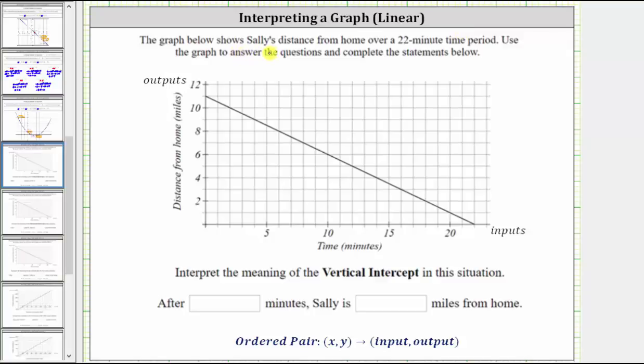The graph below shows Sally's distance from home over a 22-minute period. Use the graph to answer the questions and complete the statements below.